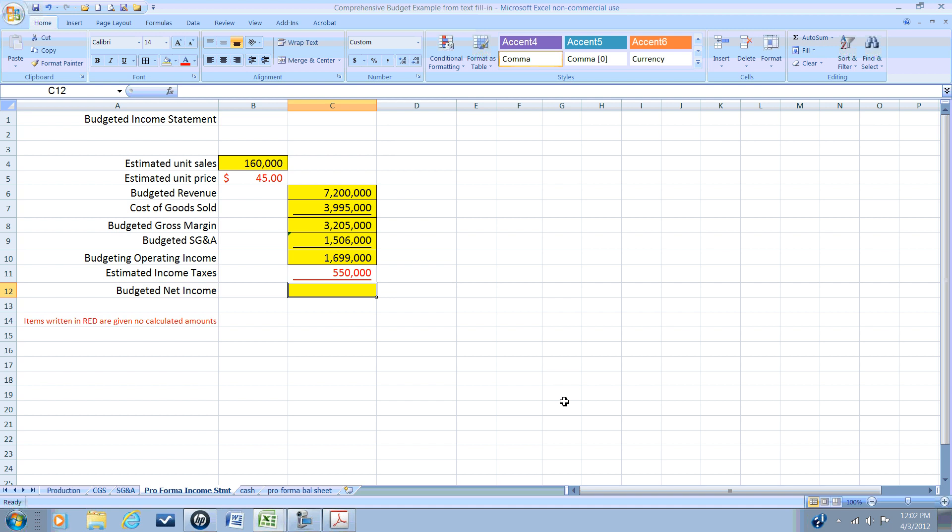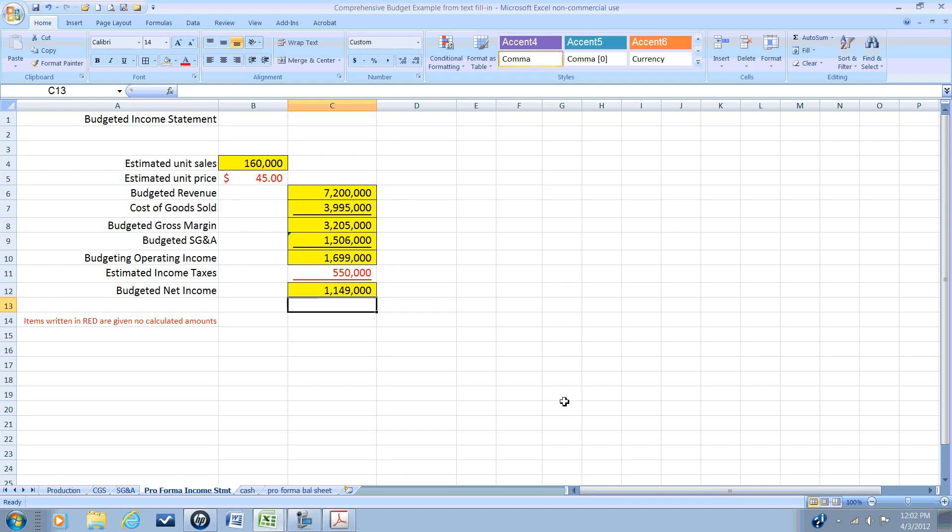All right. So our budgeted net income from the period is our income before taxes minus our estimated income tax expense, and we're anticipating having a budgeted net income of $1,149,000.